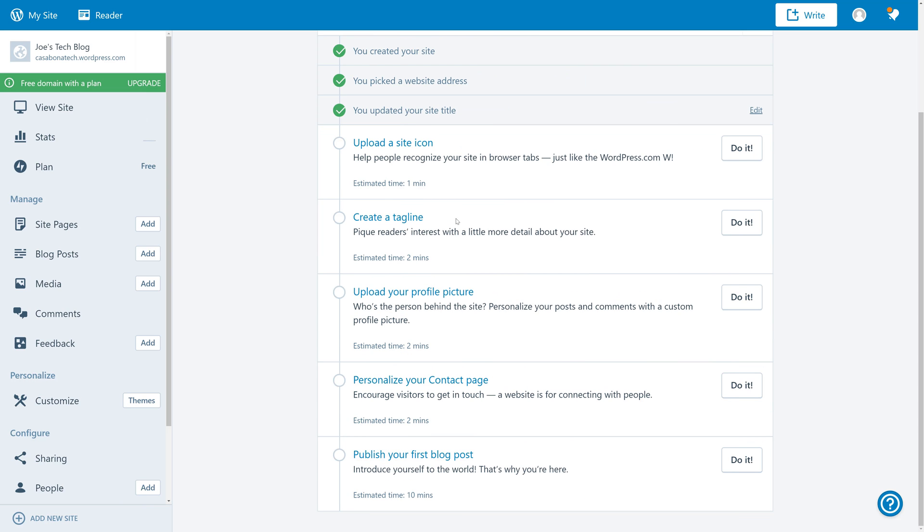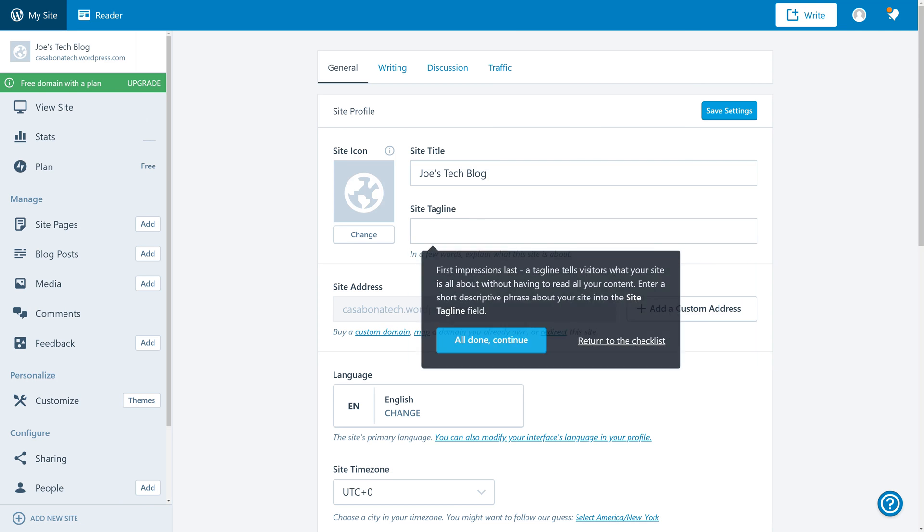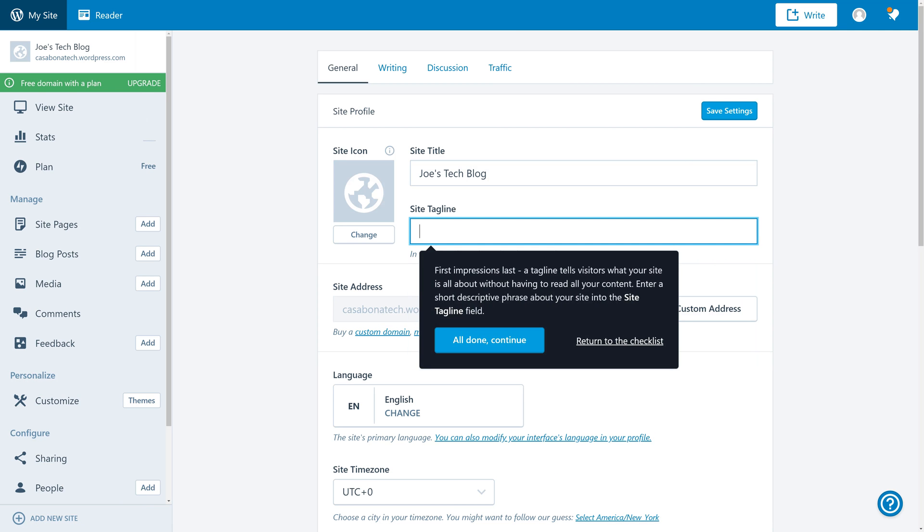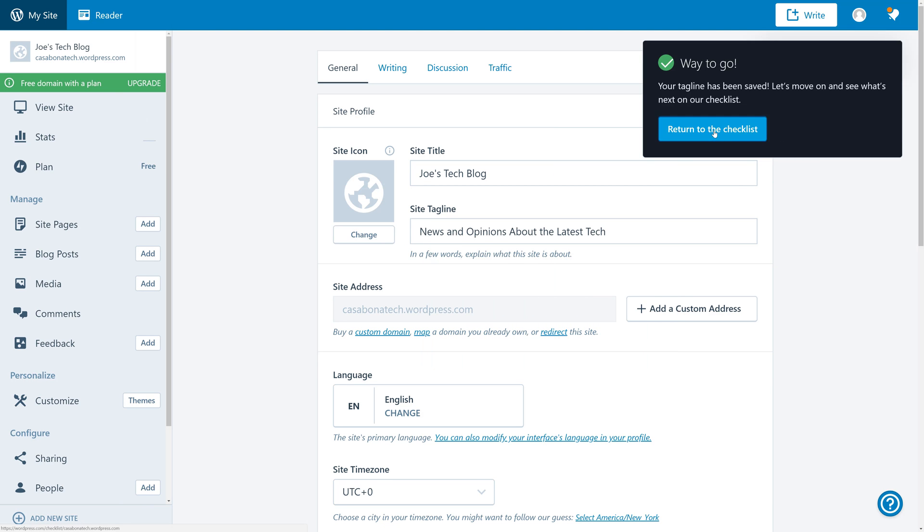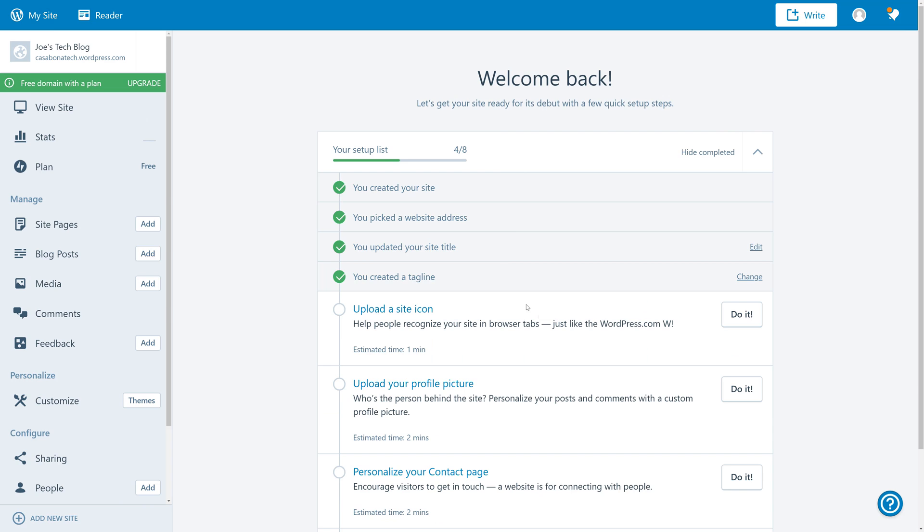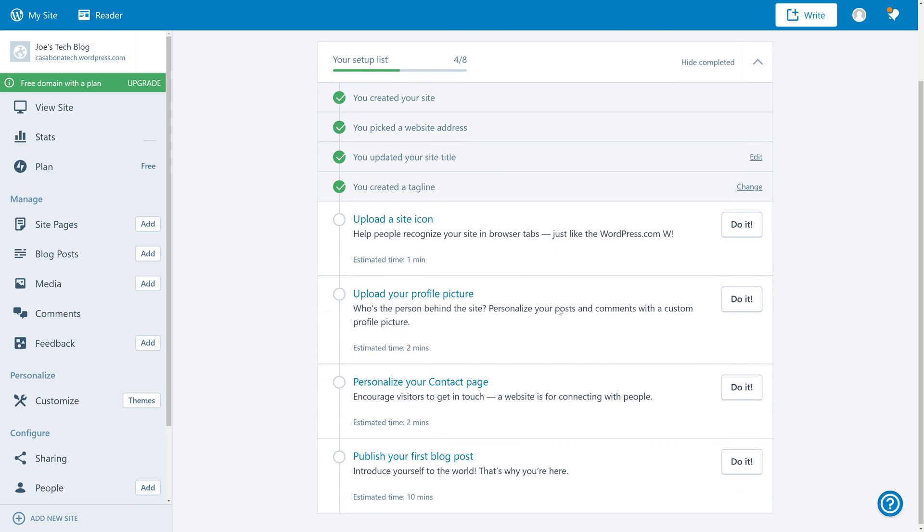The rest of this stuff is actually optional, so we can choose whether or not we want to do it. We don't need to upload a site icon right now, and we may not have one ready, so we're going to skip over this. We are going to create the tagline, though, because we can help pique readers' interest with a little bit more detail about the site. So we'll click do it, and then we will add the site title. Now we'll click Save Settings and return to the checklist.